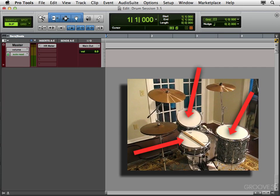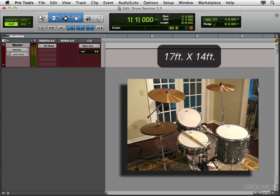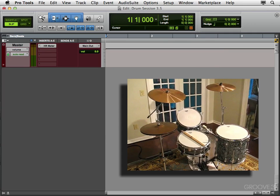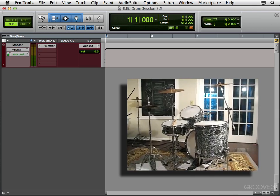Now the room that we're working with here, is 17 feet by 14 feet. So it's not really that big. Now if it was a bigger room, or a longer room, I might try putting the drums in different spots, to see where it sounds the best. But because this room isn't that big, I'm just going to put it in the center.